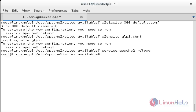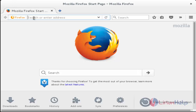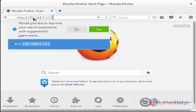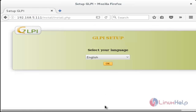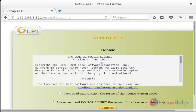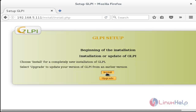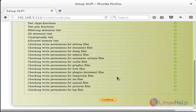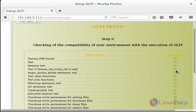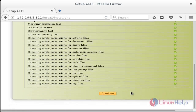Now open the browser to configure and install GLPI. Type the IP address and press enter. Choose your language and press OK. Accept the terms and click Continue. Choose Install. Confirm that the results for each item are in green color — only then will the Continue button appear. Click Continue.